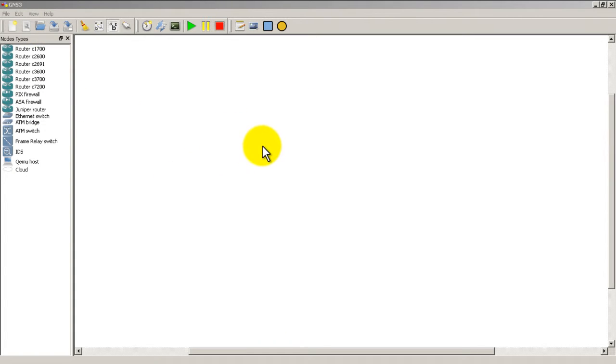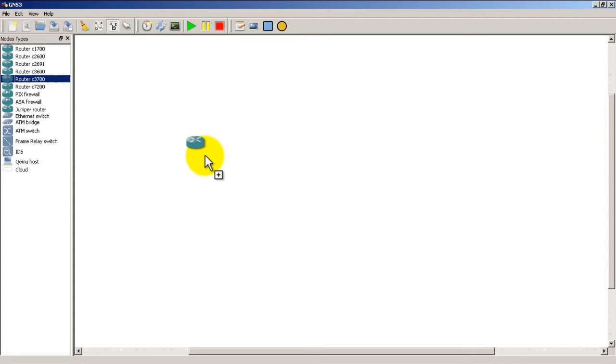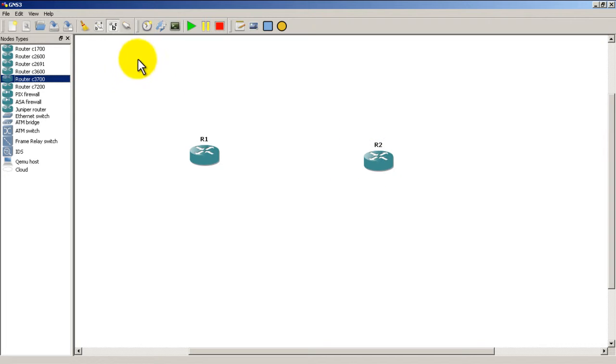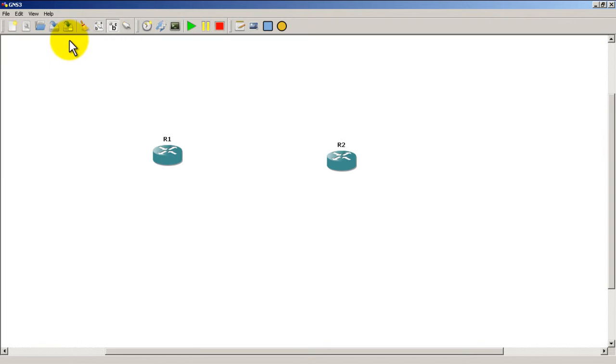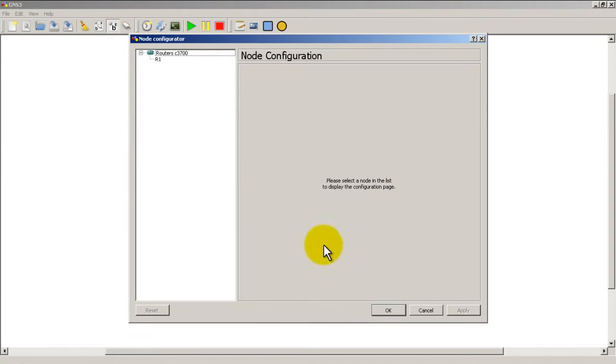So I've got GNS3 already open. I'm going to drag in two routers - in my case they're going to be the 3725. In your case, just drag in the two routers that you have router images for.